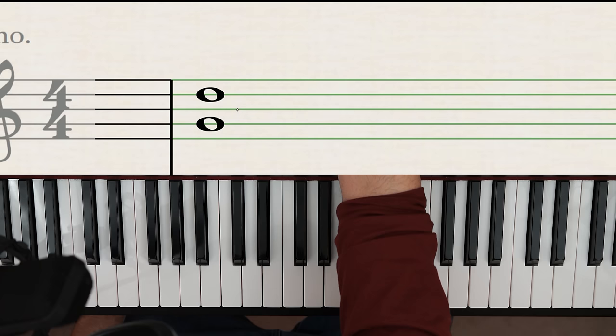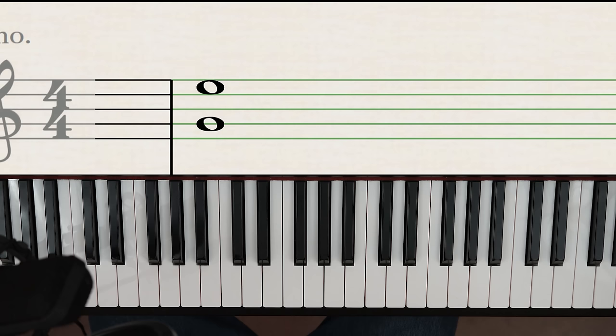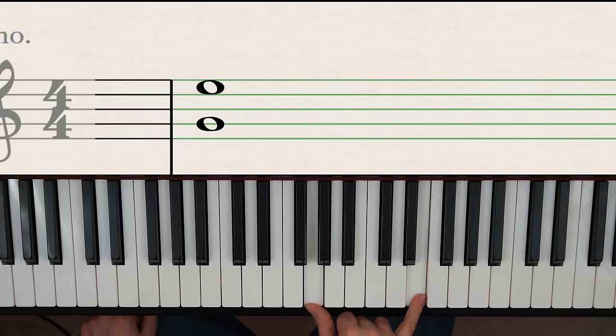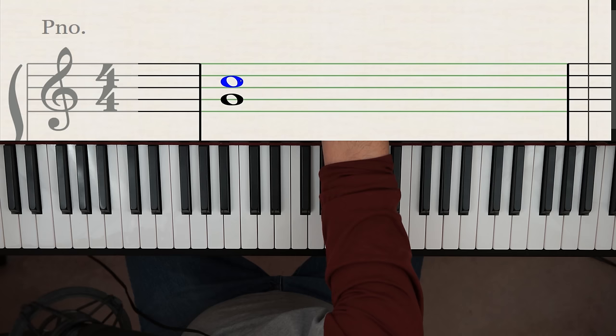This interval, what do you think it is? Well, it has to be an even number, right? Because they don't match, and it's one, two, three, four, five, six notes away, right there. So that's a sixth. It's kind of like a fourth, because a fourth was here, remember? But a little bit further apart.